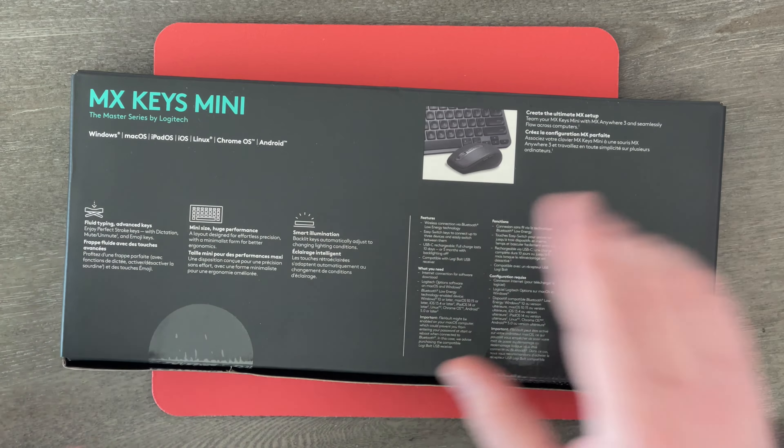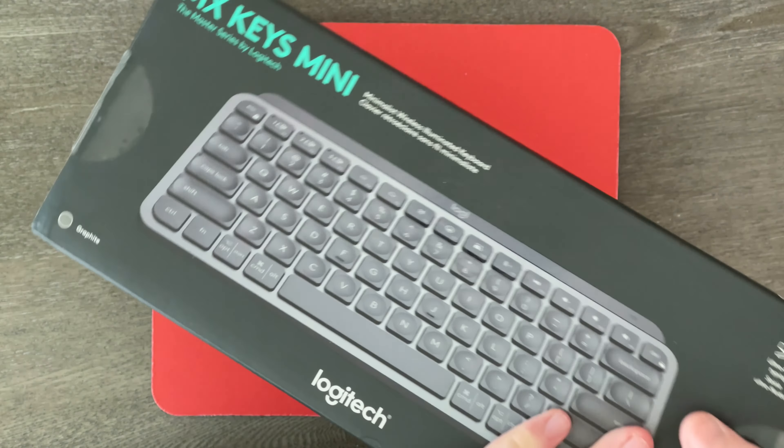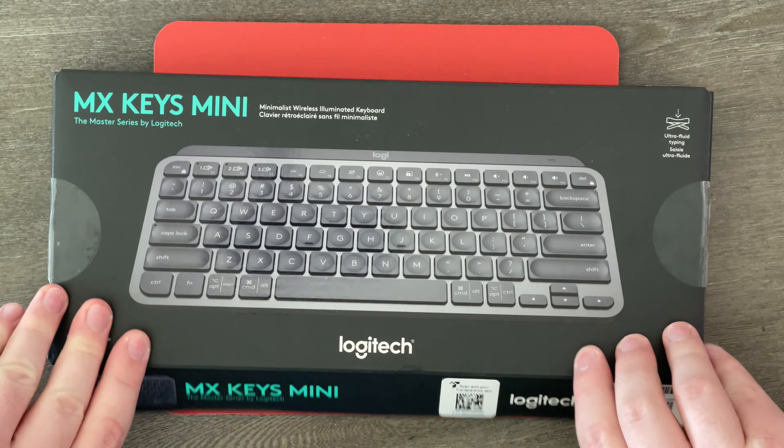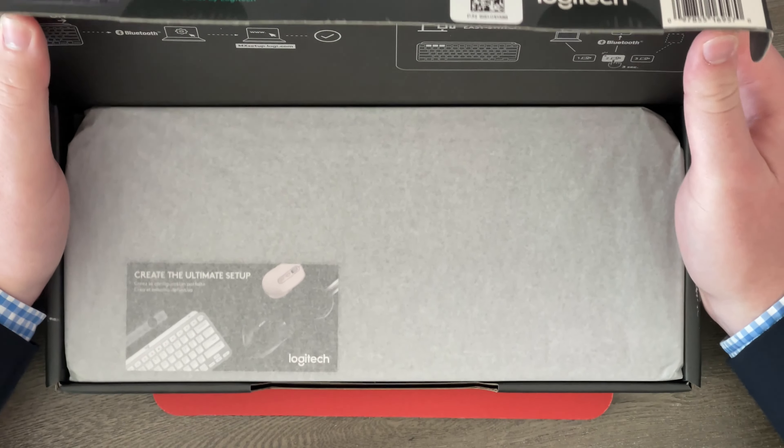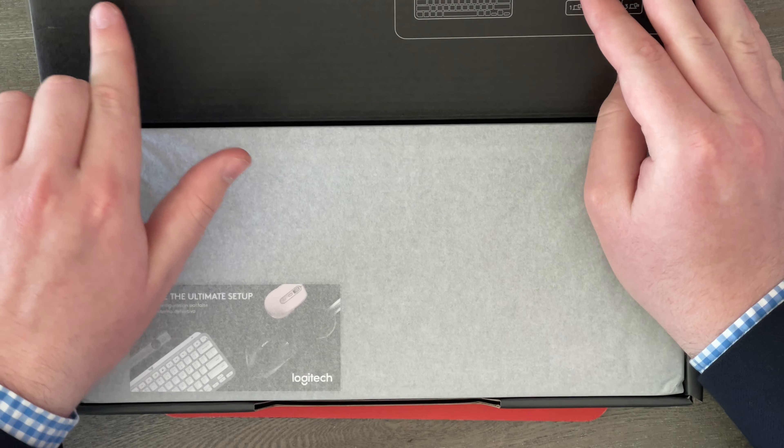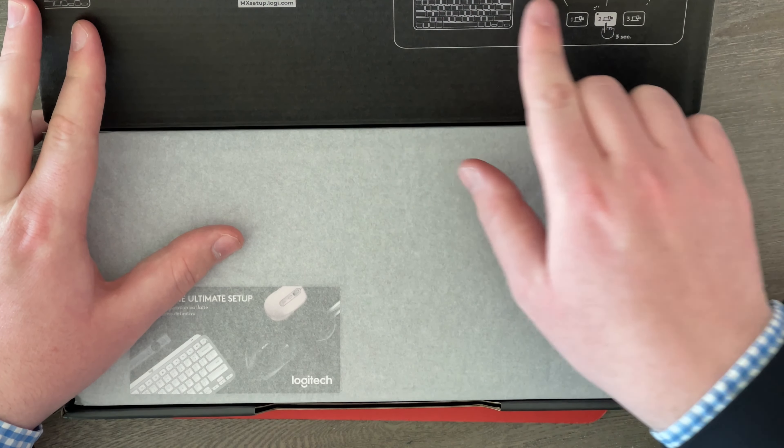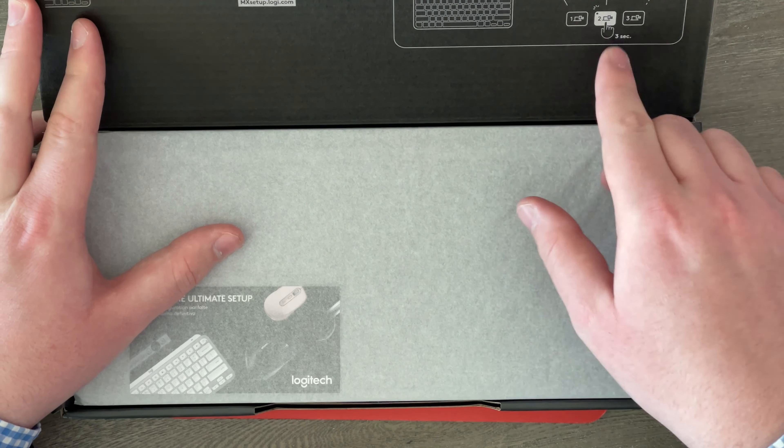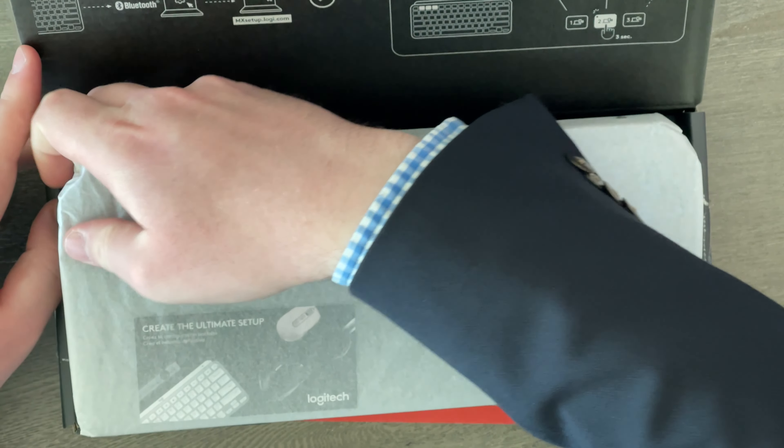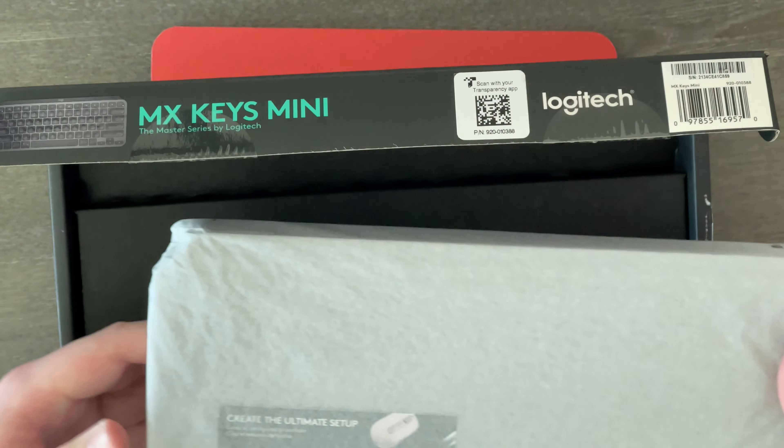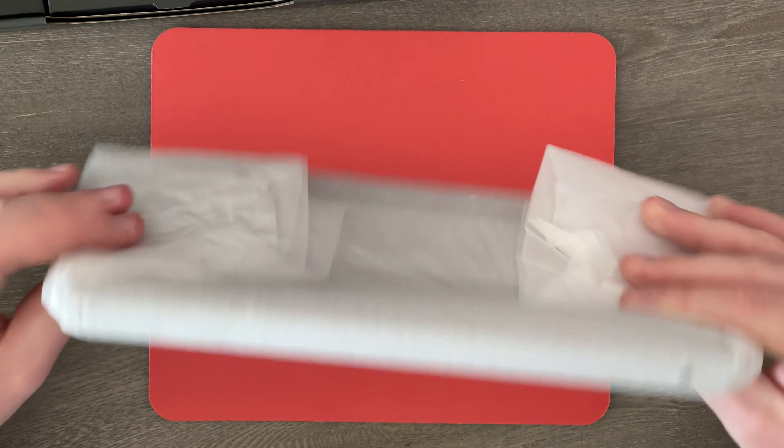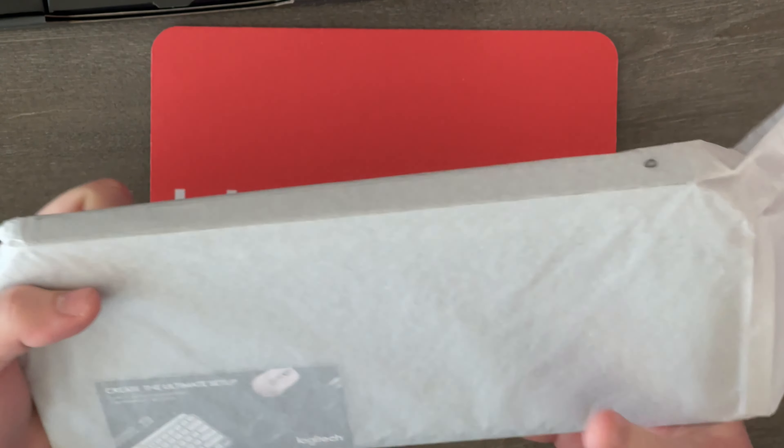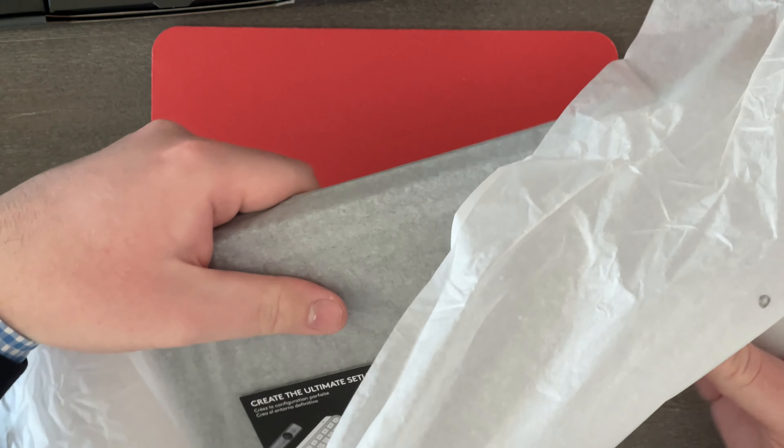And it also says smart illumination right there. But anyway, I just want to get this guy out of the box. So I'm going to start doing just that. And let's see. It says we could turn it on and then connect with Bluetooth. And it says it's got easy switch, so you can switch between three different devices just with the click of a button. Anyway, let's grab the keyboard itself right here.